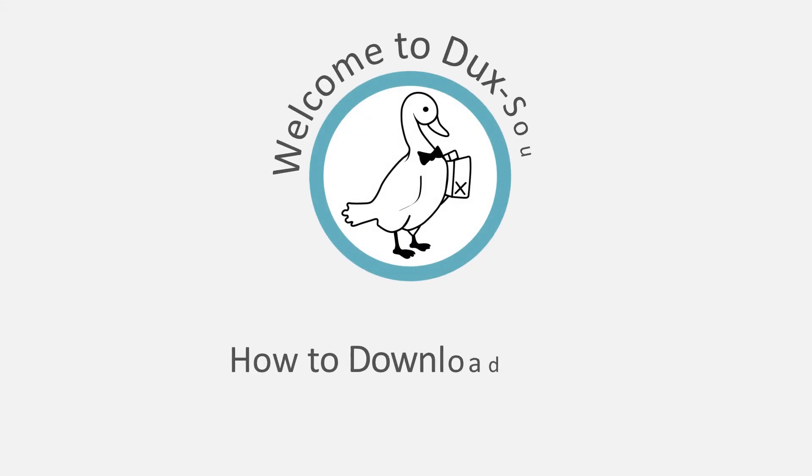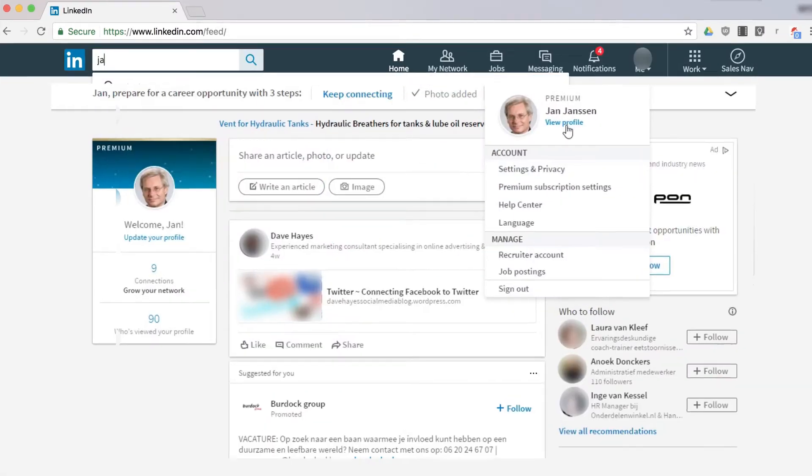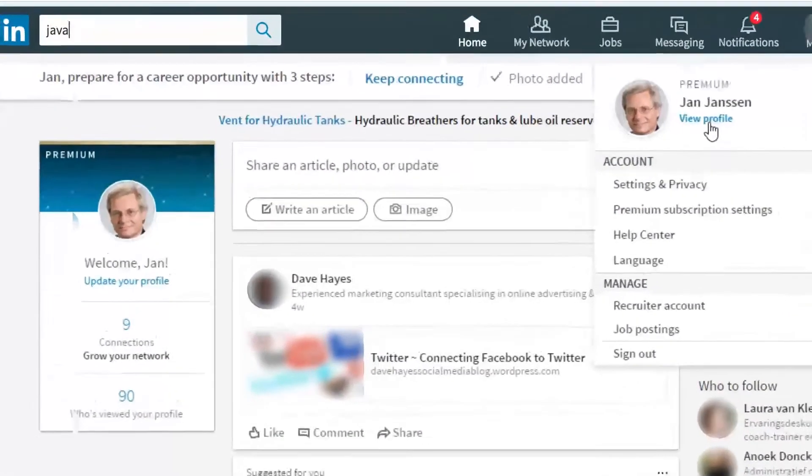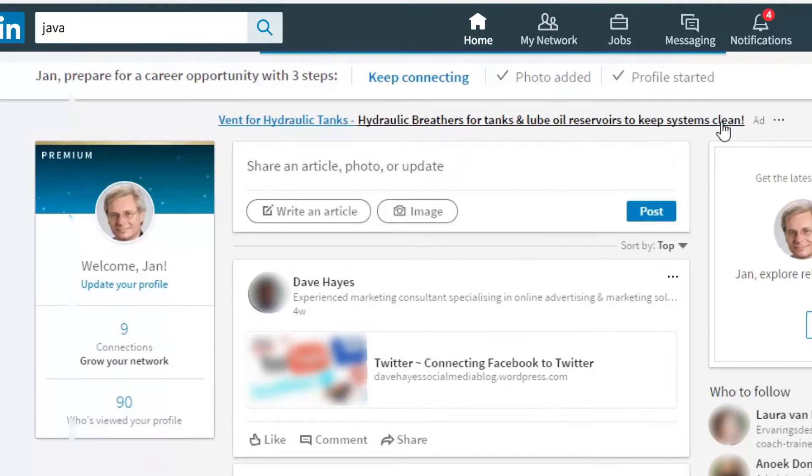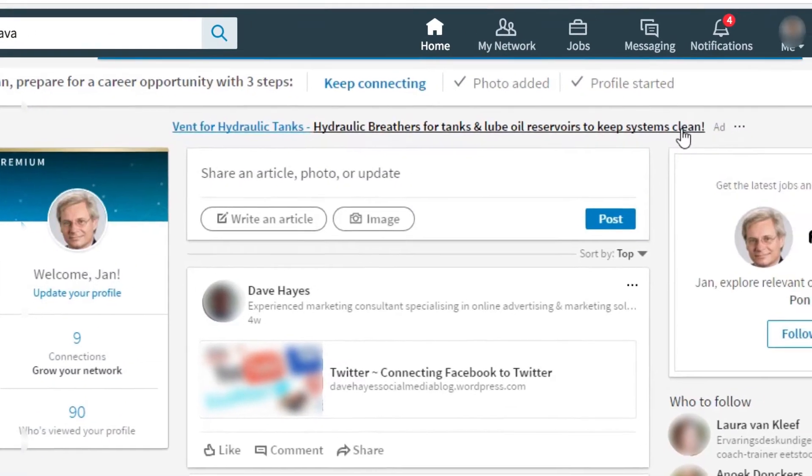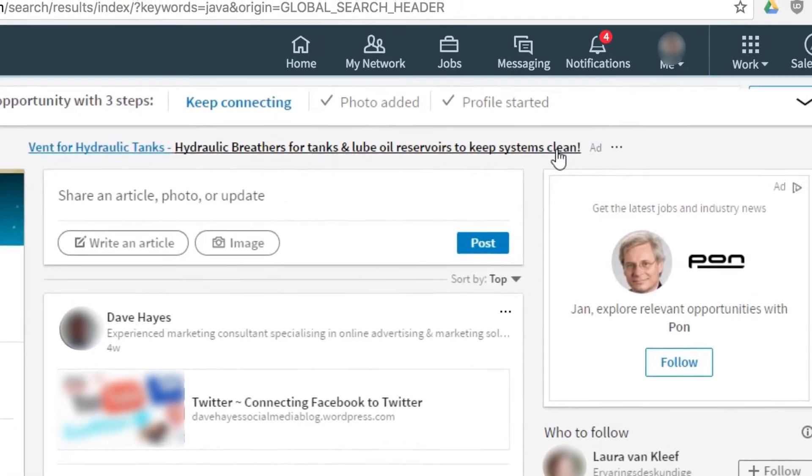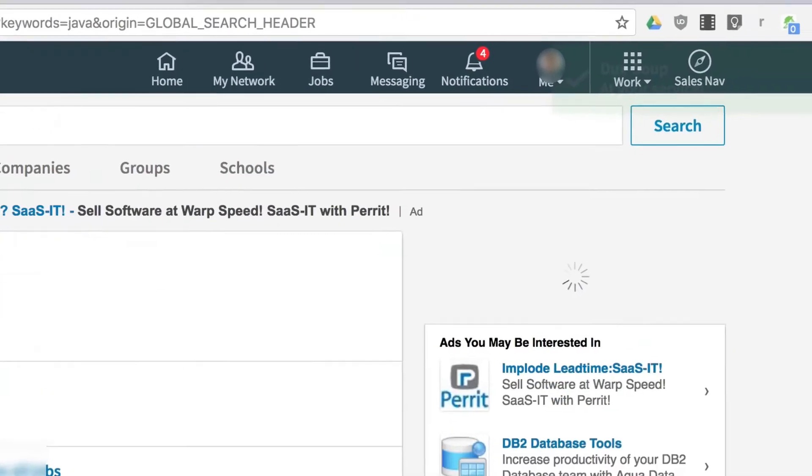Hi! Welcome to DuckSoup. Now that you've just visited or scanned profiles via LinkedIn, you can download the data to an Excel file.